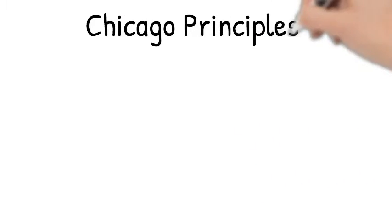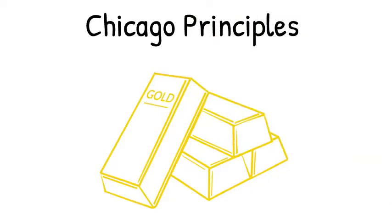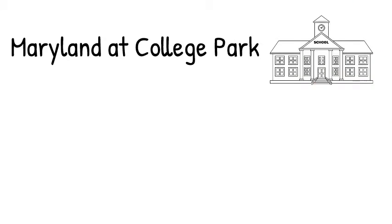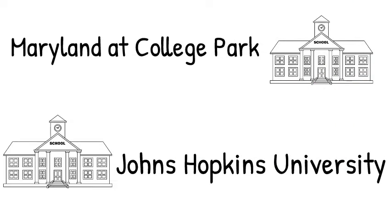The Chicago Principles are the gold standard of free speech statements. Other universities, such as the University of Maryland at College Park and Johns Hopkins University, each have their own unique statements outlining their commitments to free and open inquiry.